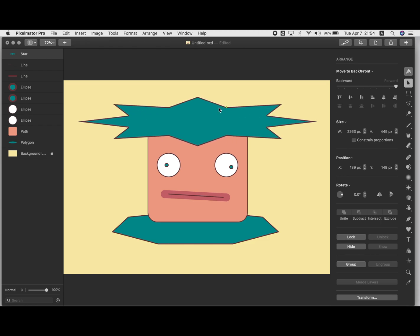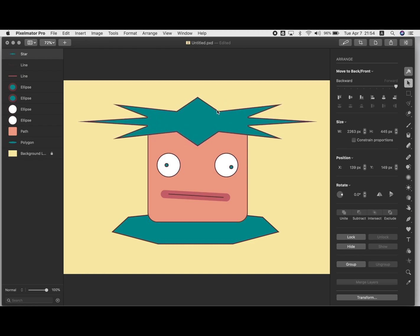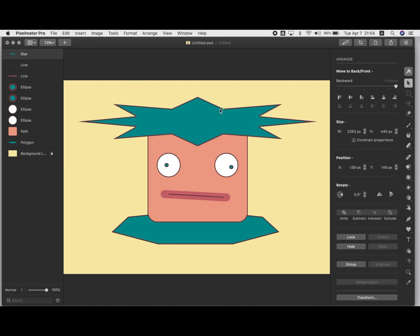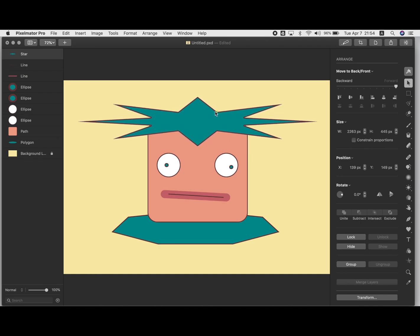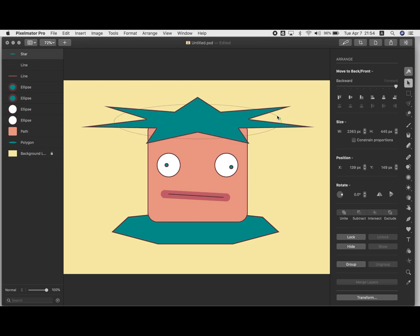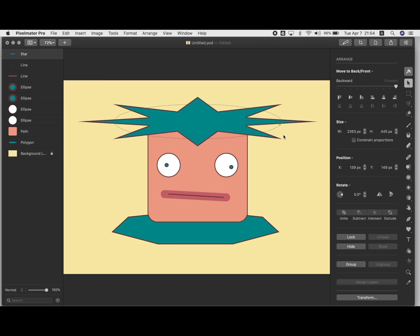With this, I can make it chubbier or scrawnier. And with this one, I can adjust the number of spikes. So I can make it more or less.